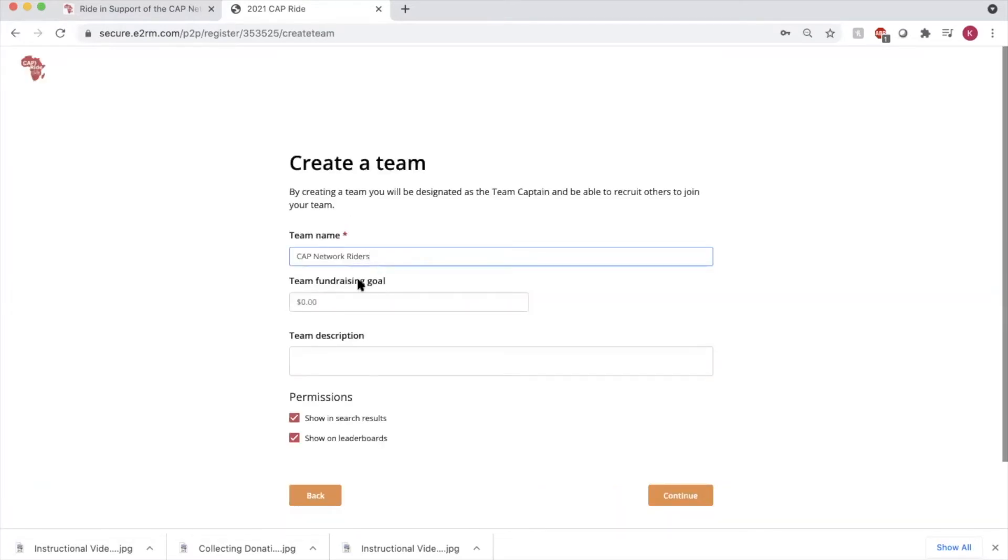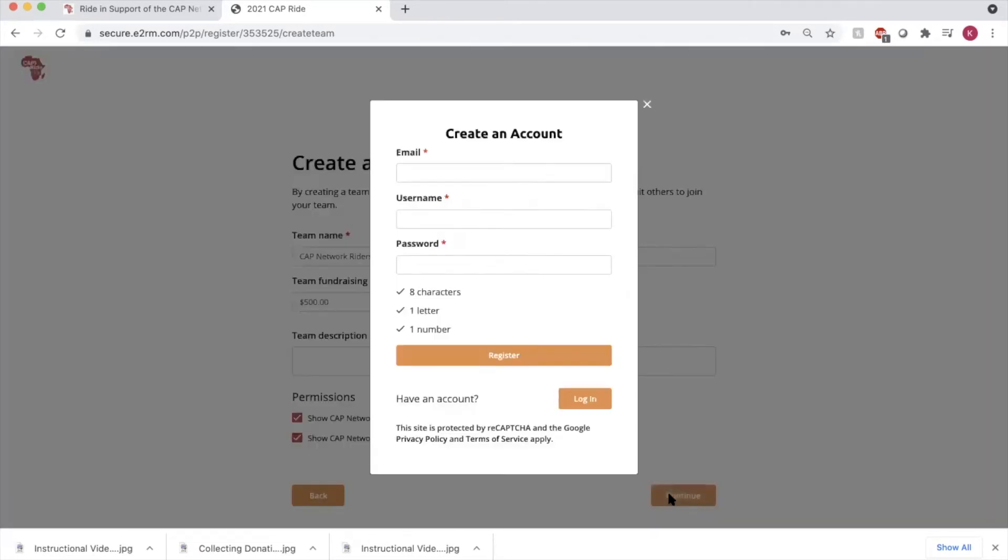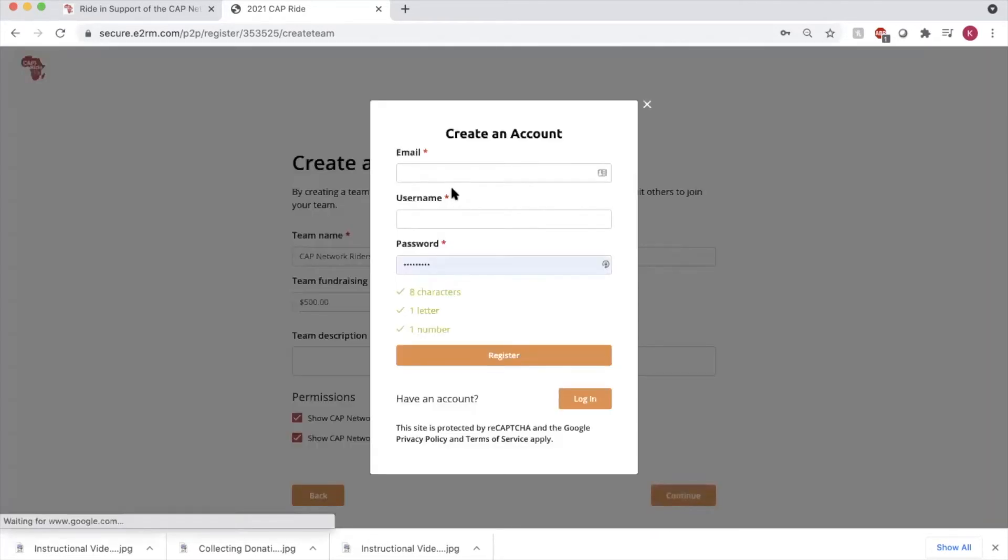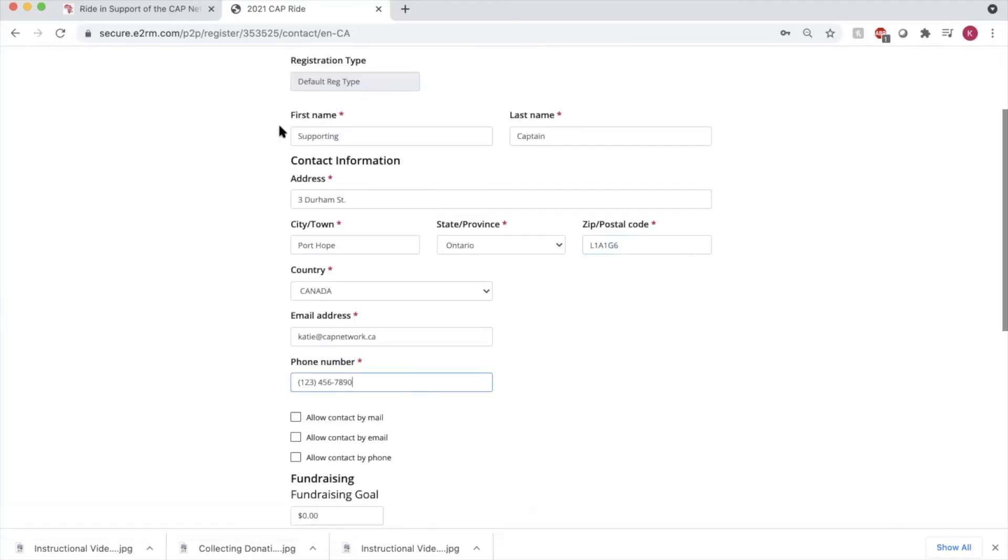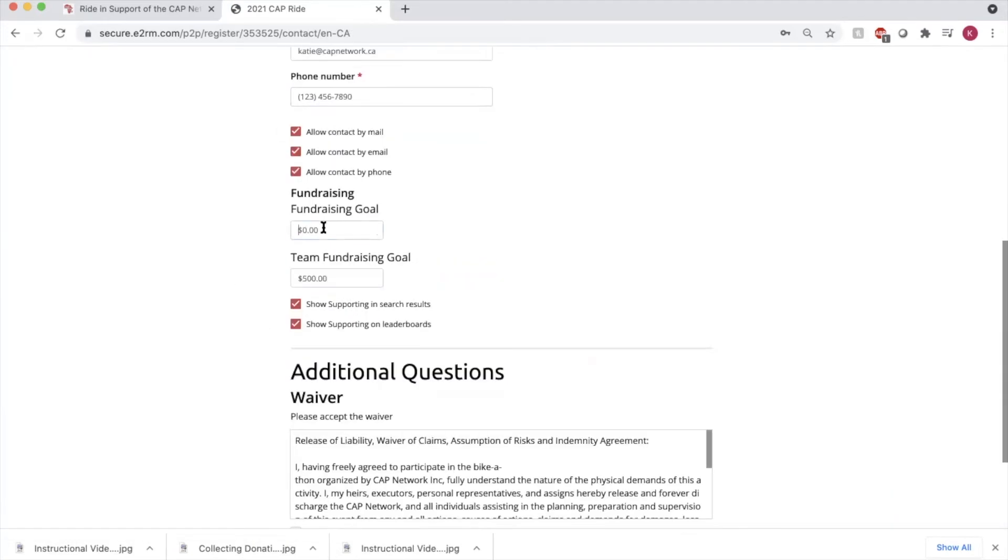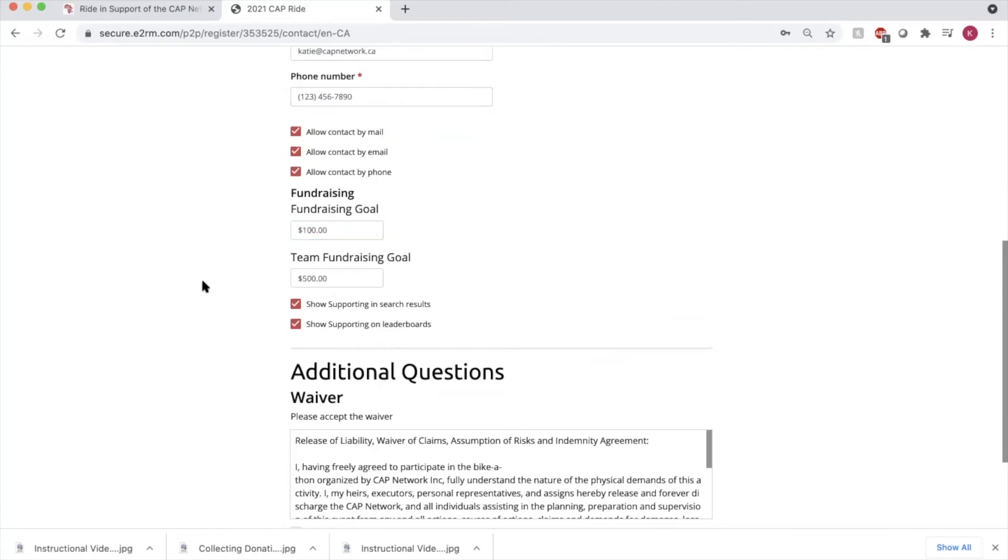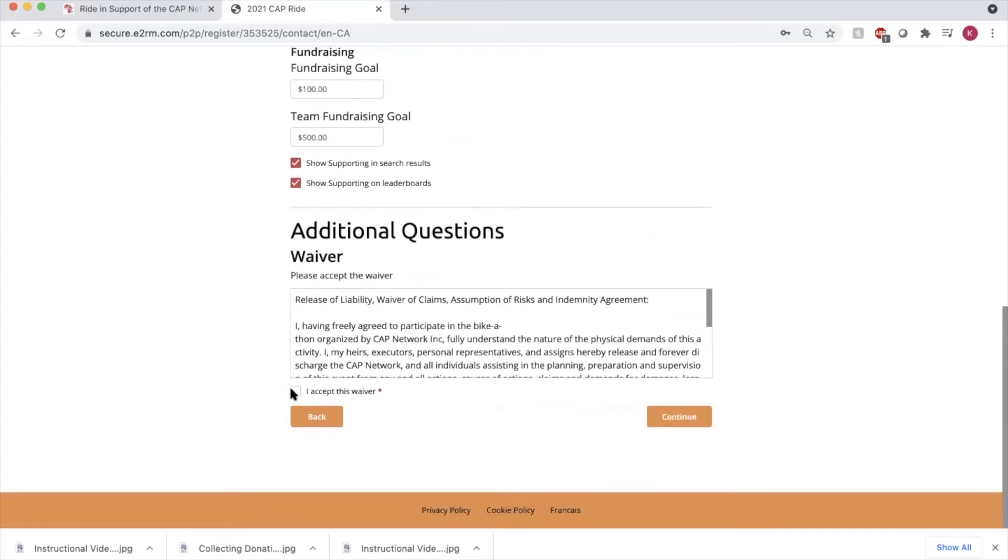Enter your team name, fundraising goal, and press continue. Go ahead and enter a username and password and press register. Enter your name, contact information, set your personal fundraising goal, and accept the waiver, continue.